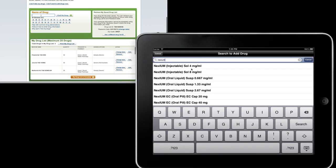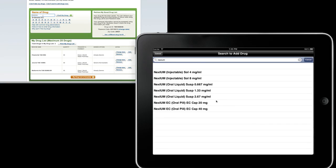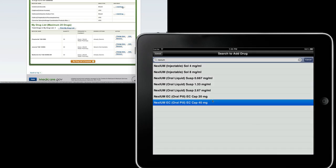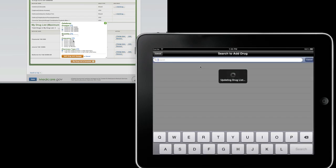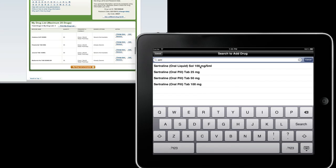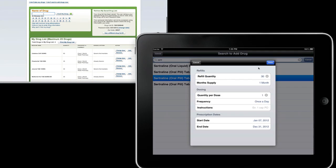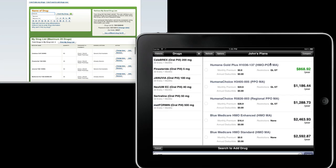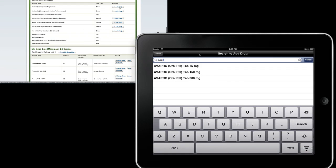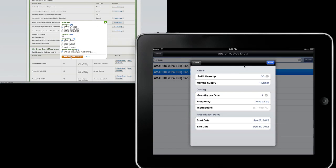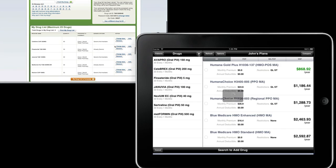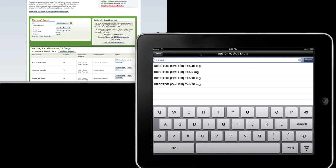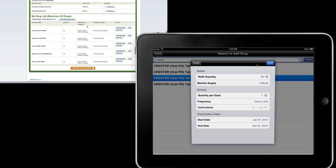We just have a few more drugs to add here to make it a realistic patient drug list. As you see, we're just adding our fourth drug and we've already surpassed the Medicare.gov plan finder on the top left. Crestor, and that completes our drug list.